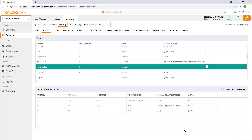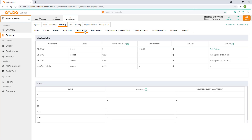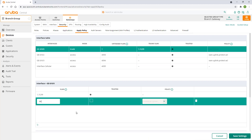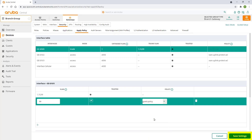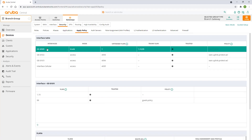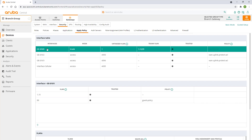To apply this policy to the guest network, navigate to the apply policy tab and select the GE0 interface. Click on the plus sign under the interface section. Type VLAN 99 and make sure trusted has been checked. Select our newly created guest policy from the policy pull-down menu and click on save settings. Select interface GE0 again to review our changes. We can see that all of our VLANs are still trusted and that we've only applied the guest policy to our guest network. Remember, a trusted interface without any policy applied will allow all traffic through by default.